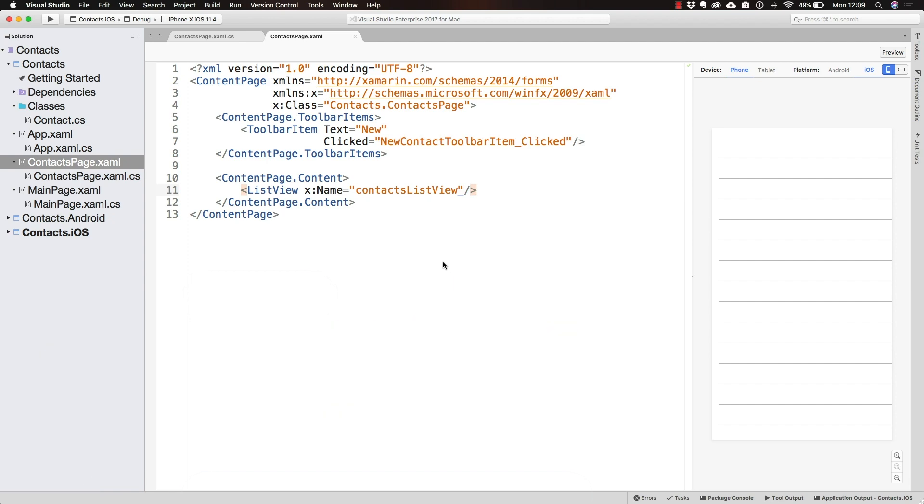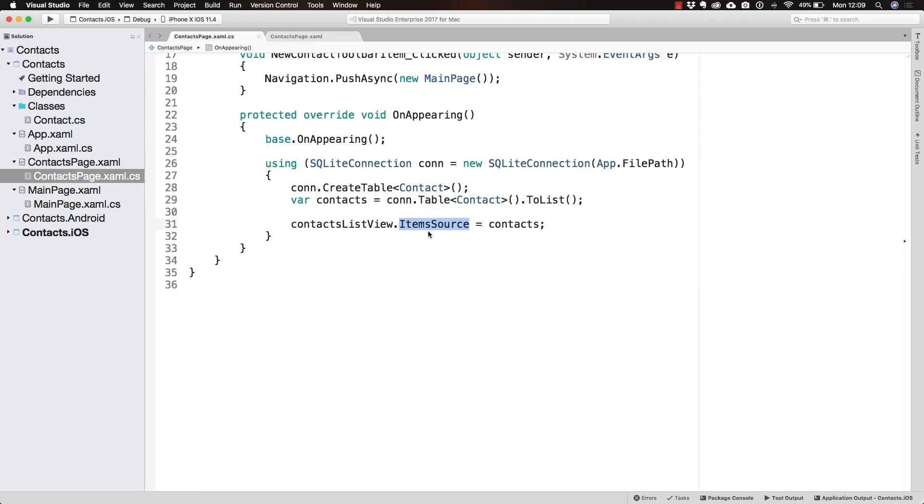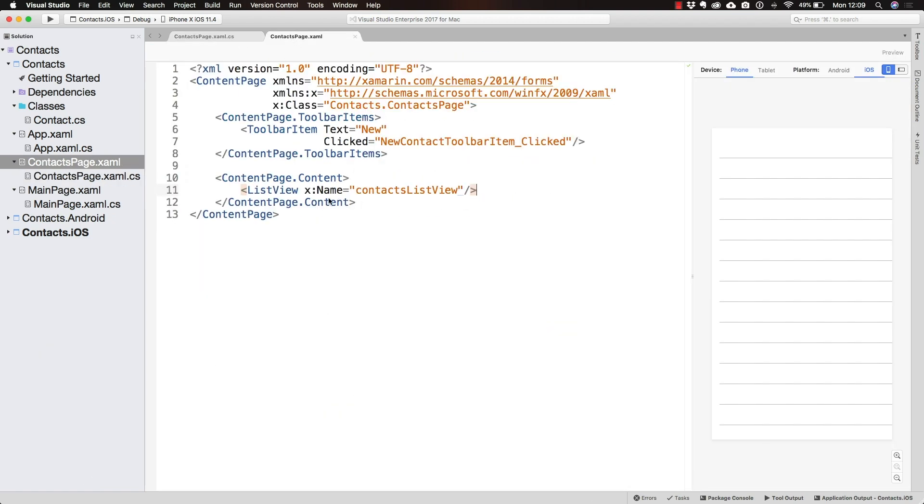However, we have set the ItemSource but we haven't told the ListView how it's supposed to display the items. That is why the items appear entirely empty.